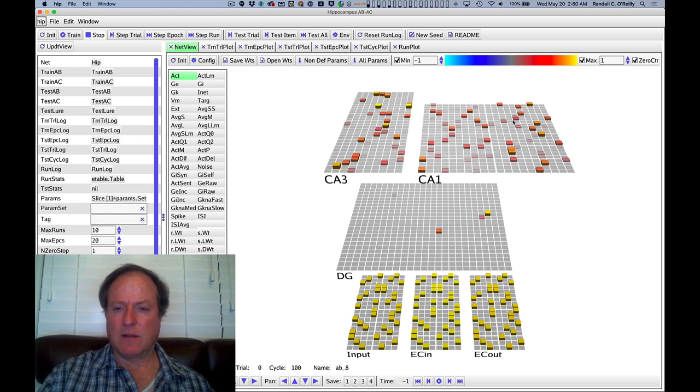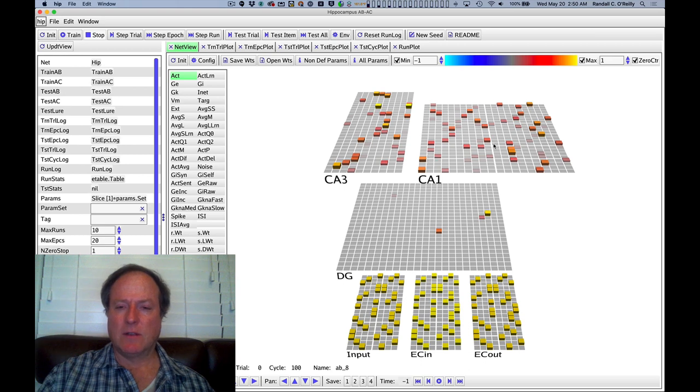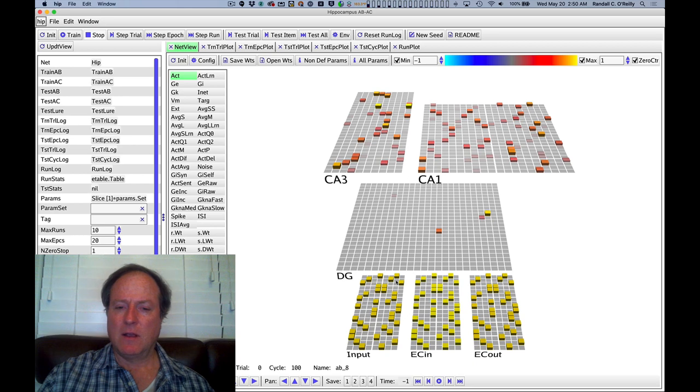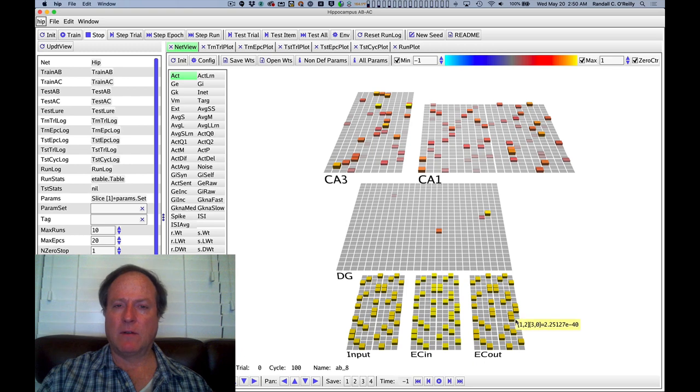These are like hypercolumn level structures that we hypothesize organize the pathways so that the CA1 can learn an invertible combinatorial code such that neural activity patterns up here can encode what's happening in entorhinal cortex and then reproduce that back down on the entorhinal cortex output layer.